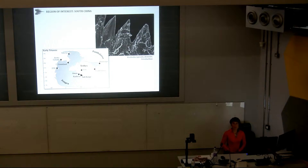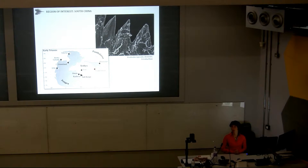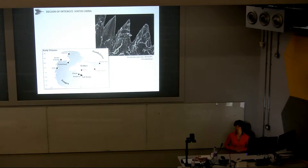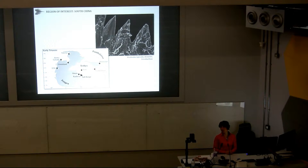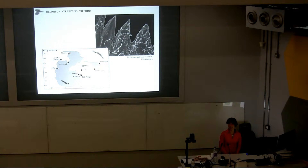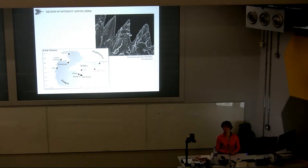Our region of interest is South China, which was located in the equatorial realm during the early Triassic. Why there? Because you have a lot of sections with abundant content, and also intercalated between the limestone beds are sometimes ash layers, which allow absolute dating. In China, you also have most of the time a continuous record across the Permian-Triassic boundary.